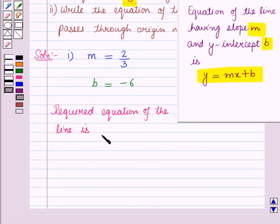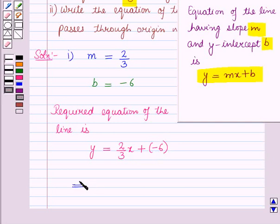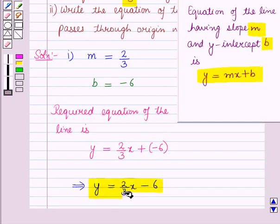So the required equation of the line is given by y = mx, that is, y = 2 upon 3 into x plus b. Now here b is minus 6, so this will be 2 upon 3 into x plus minus 6, which implies y = 2 upon 3 x minus 6. So this is the required equation of the line with slope or gradient equal to 2 upon 3 and y-intercept equal to minus 6.